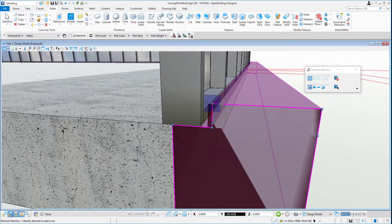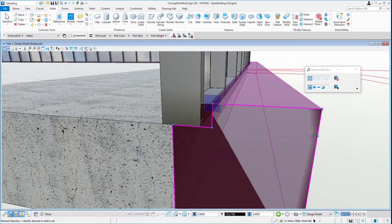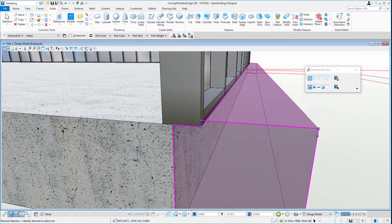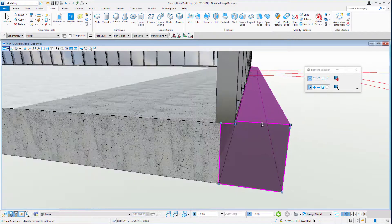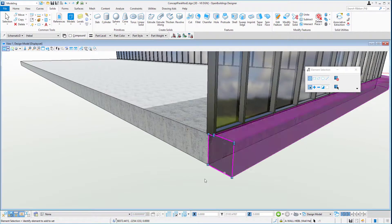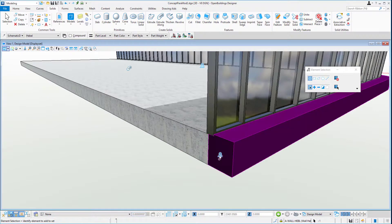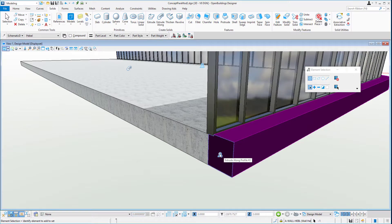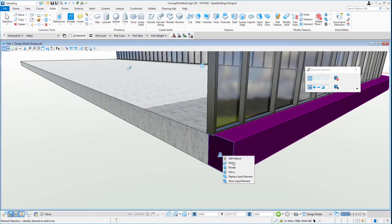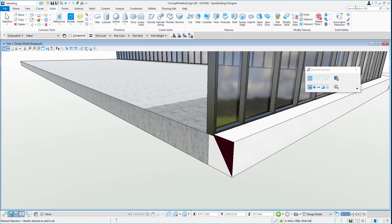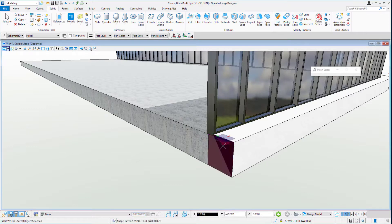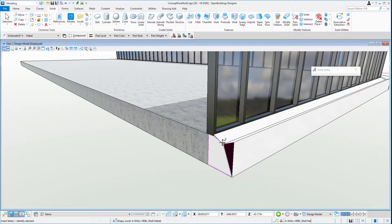And then we can alter the profile to suit. So we have a little gap here. We may build that gap back in. Our profile can be altered further. We may find we want some type of channel in our profile here. We can show the input element and use the insert vertex tool to add that channel.